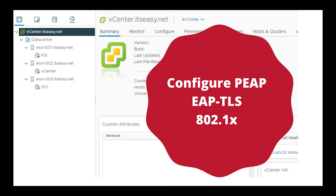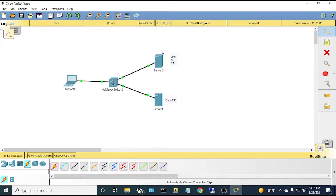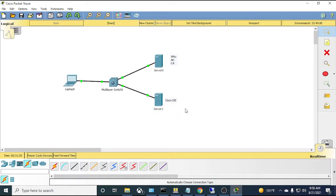Hello everybody, welcome back. Today we're going to go over some configuration of 802.1x, utilizing PEAP/PTLS for authentication. We have a small network diagram: a supplicant laptop, a Layer 3 switch, and VMs on a server running Active Directory, Certificate Authority, and a Cisco ISE VM.